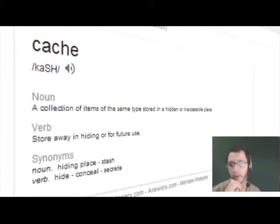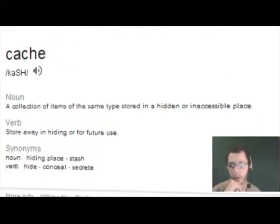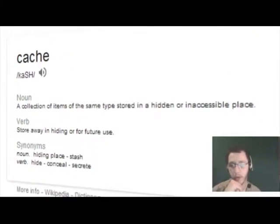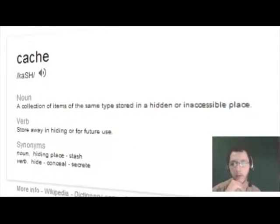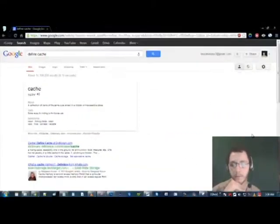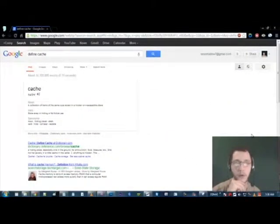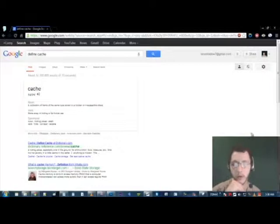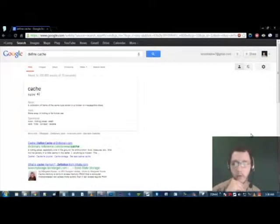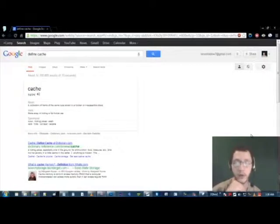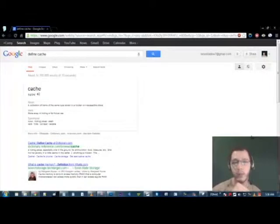Definition of cache for those of you who are unfamiliar: a collection of items of the same type stored in a hidden or inaccessible place. In the case of your computer or your browser more specifically, it's just the files saved to make your sites load quicker. Unfortunately, sometimes when you don't clear your cache, you view what was on the site rather than what's currently on the site.